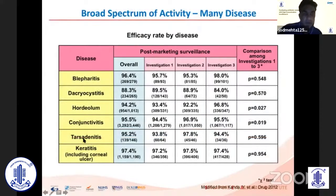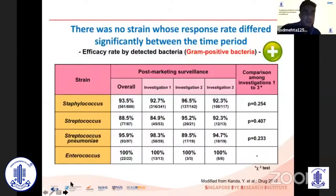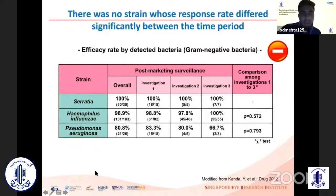The drug is sensitive over a whole range of ocular diseases — pretty much all the ocular surface and adnexal inflammatory or bacterial-based diseases. Over several studies it has shown quite good efficacy rates over different time periods. Post-market surveillance using levofloxacin has shown good efficacy rates against staph, strep, enterococcus, and also gram-negative organisms.